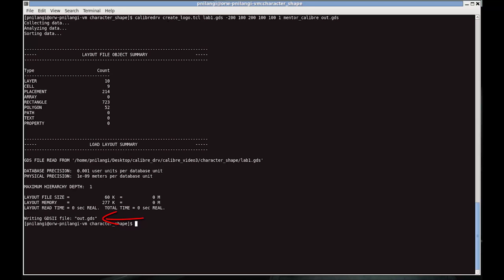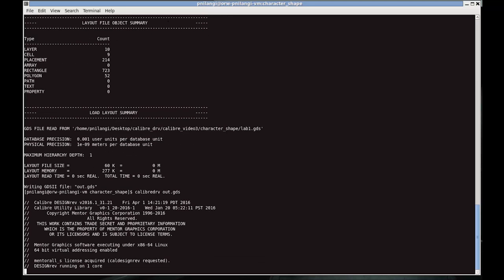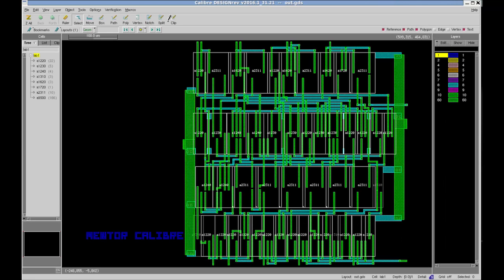As you can see, the output file is generated. I run it in Calibre Design Rev, which will open up Calibre Design Rev, and as you can see the Mentor Calibre logo is created. Thank you for watching this video.